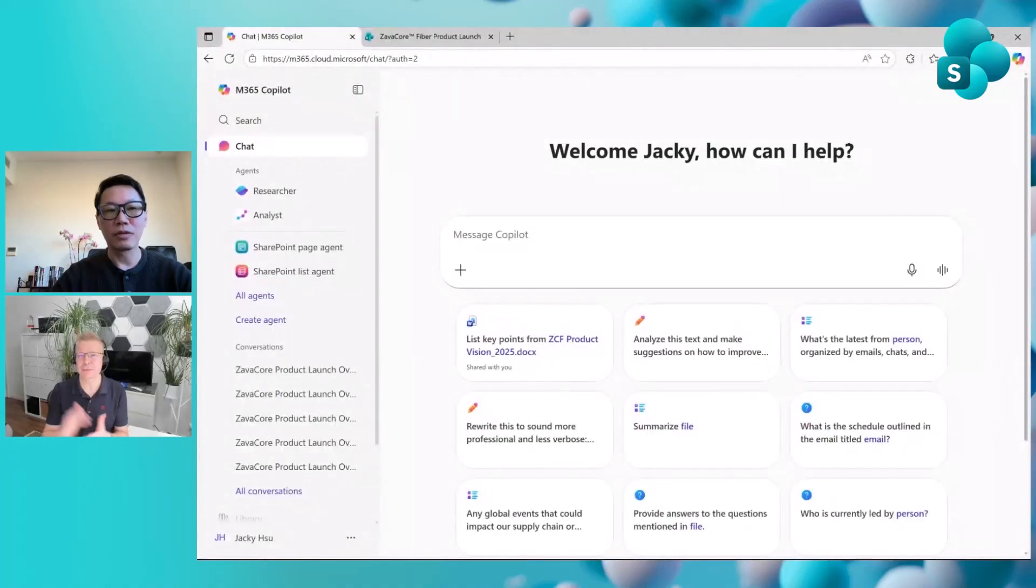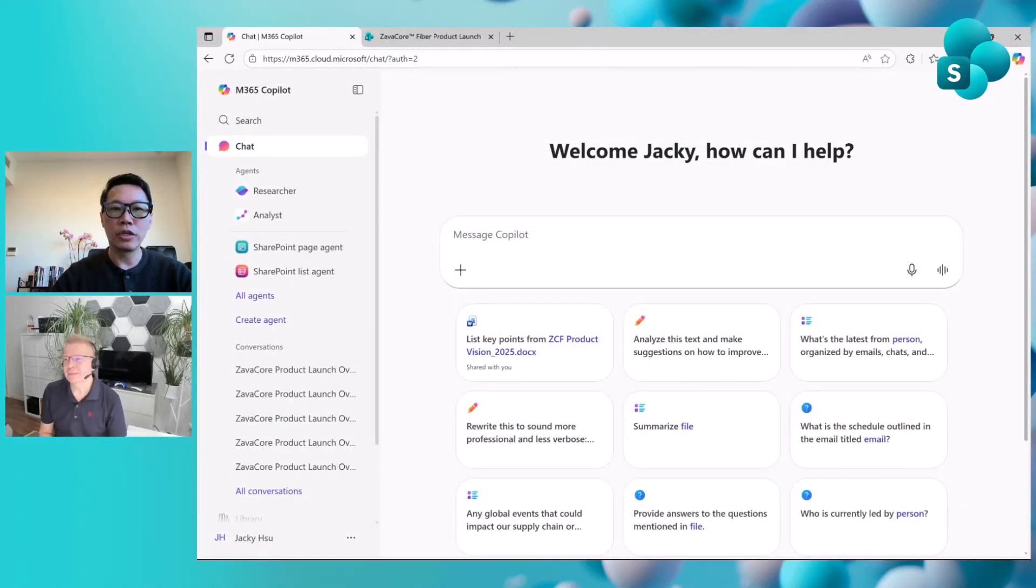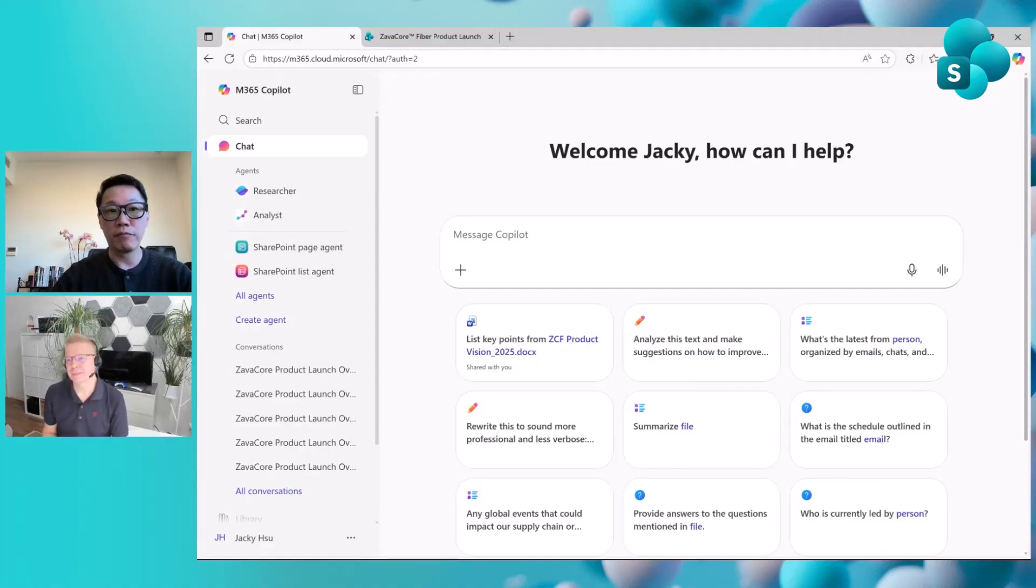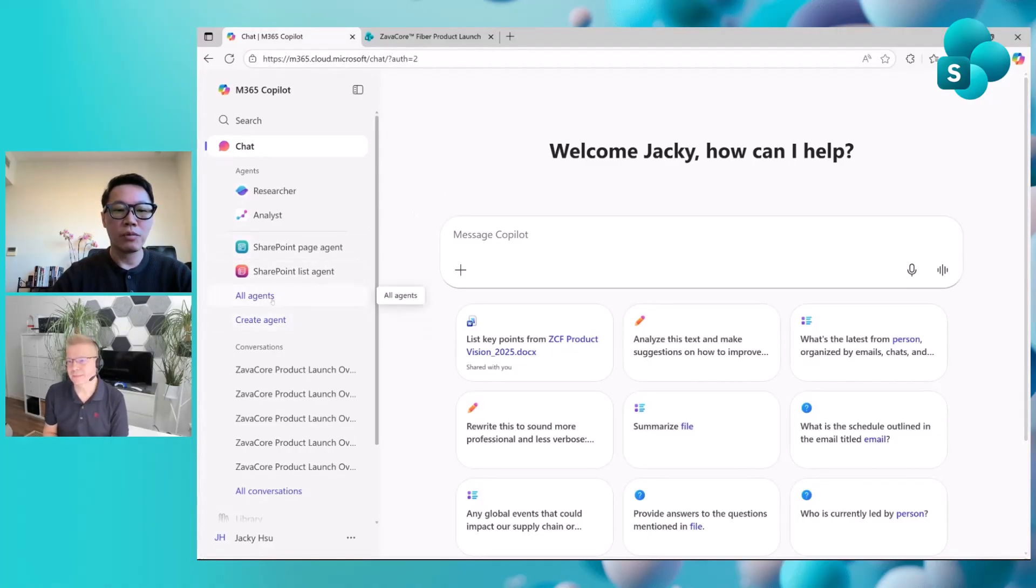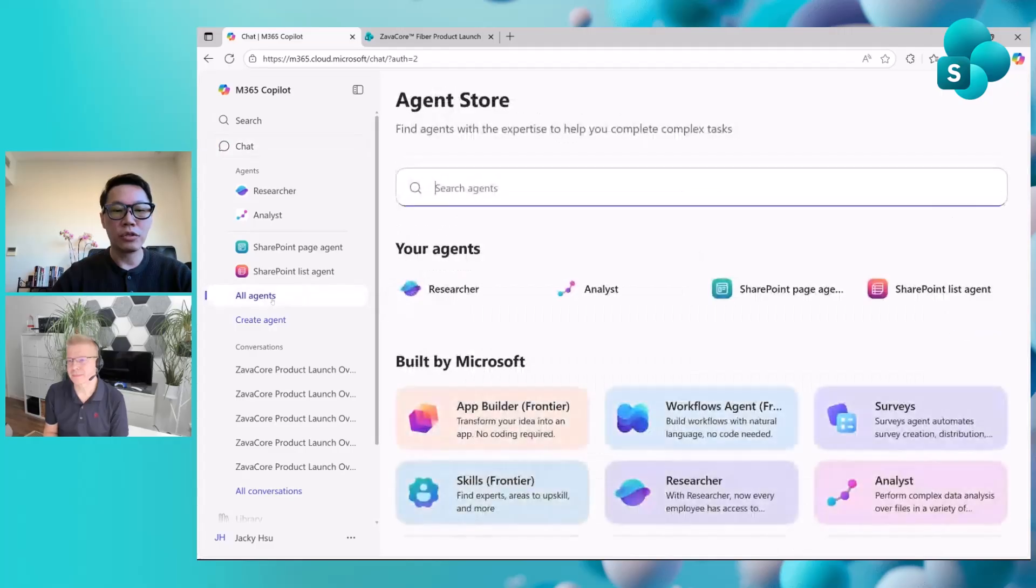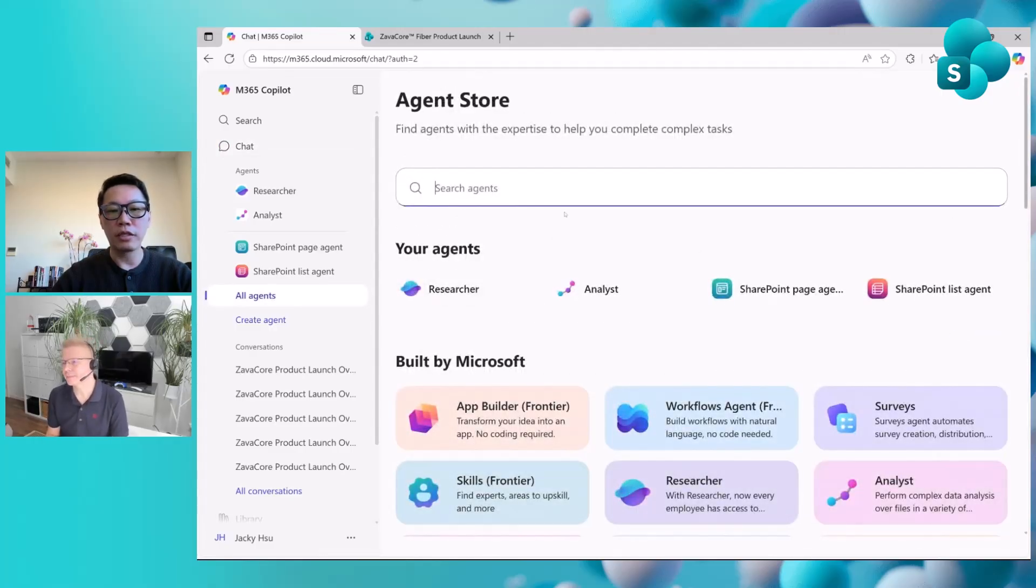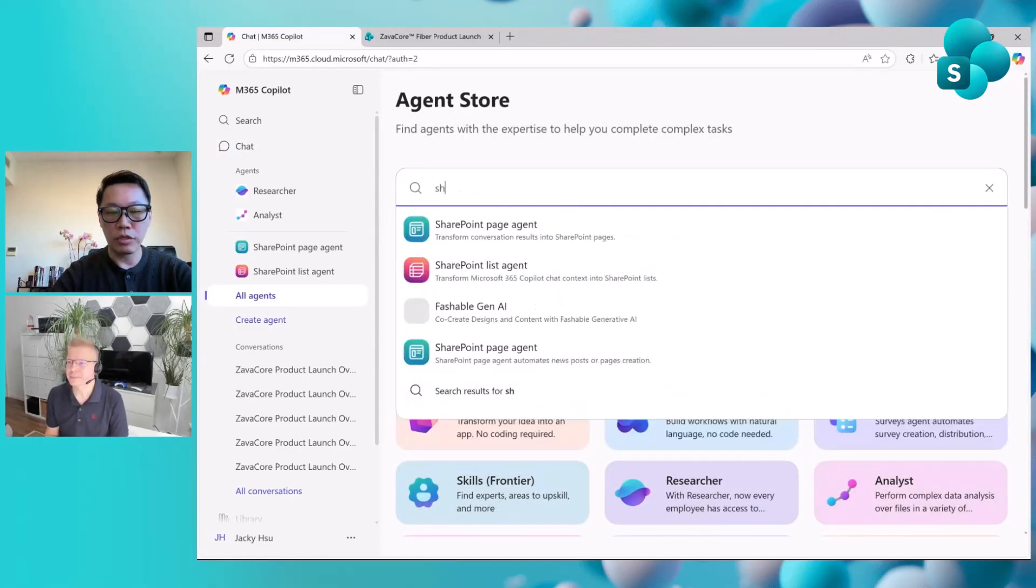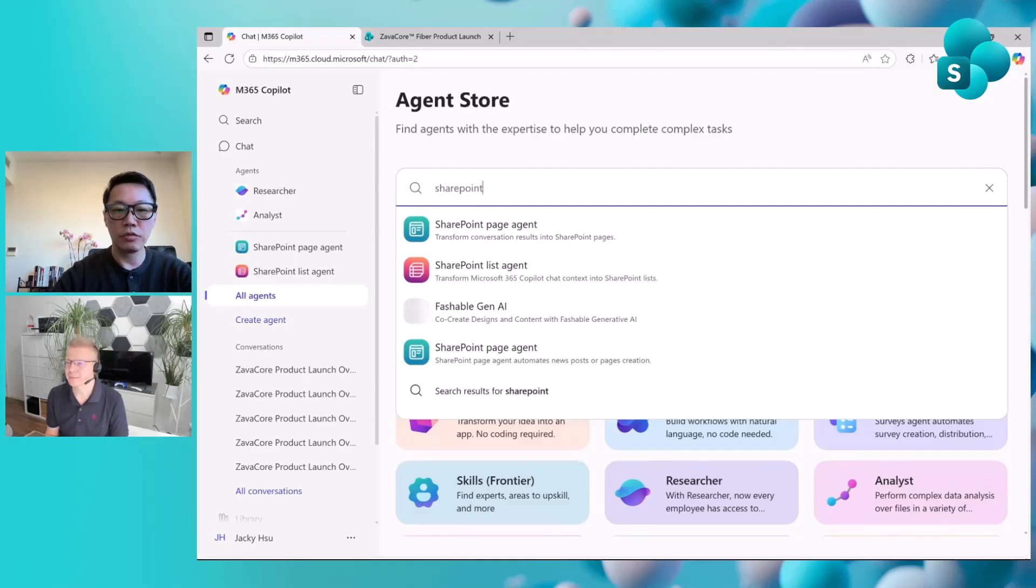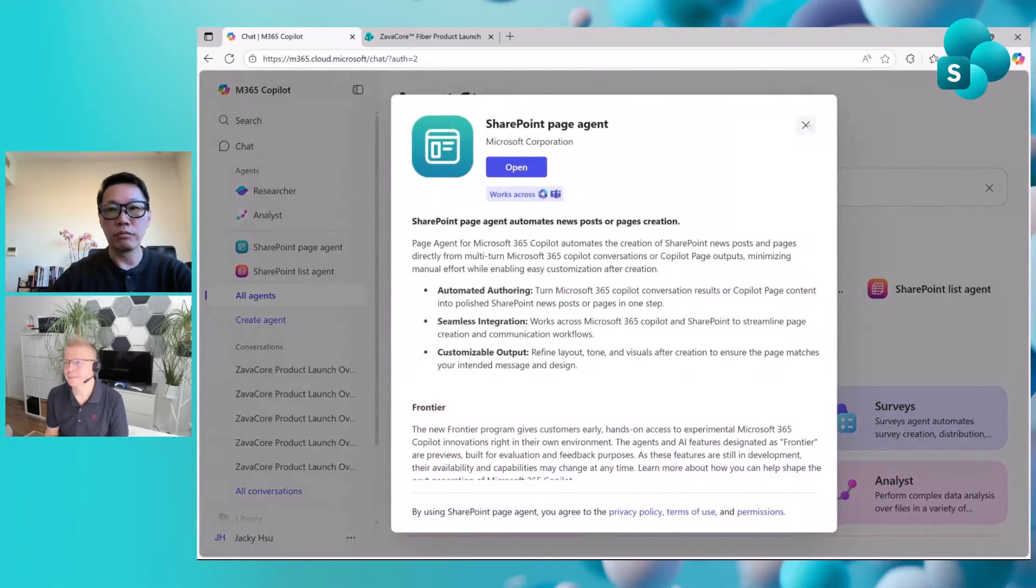Let's move into the live demo. What is the SharePoint page agent and how can we actually use it directly within Microsoft 365 Copilot? Let's dive in. You can use the SharePoint page agent in a few different ways, but first you need to install it from the agent store. When you select the agents from the M365 Copilot chat and do a quick search, you'll see the SharePoint page agent to install. Then you are ready to go.